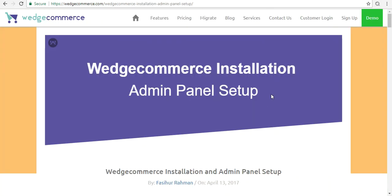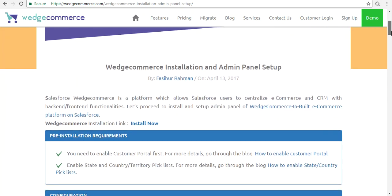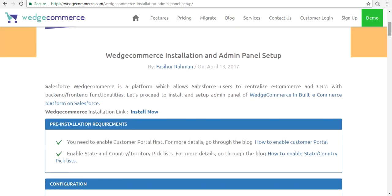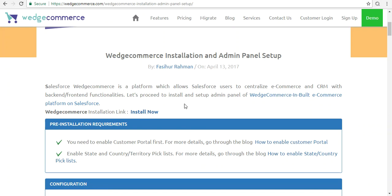This is the blog through which you will get all the steps to install and set up it. Before proceeding to install, there are a few pre-installation requirements. First of all, you need to enable the customer portal in your Salesforce org — you may go through the provided link to get the steps to activate it. You also need to enable the state and country or territory picklist, and you will get the steps from that link as well. Once you enable both these functionalities, you need to go through the Install Now link to install this application from AppExchange.